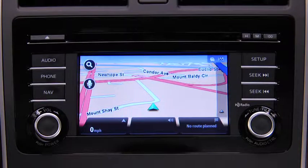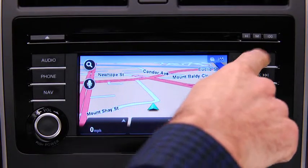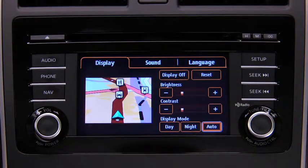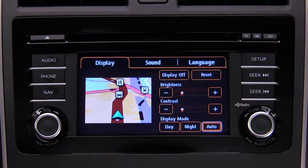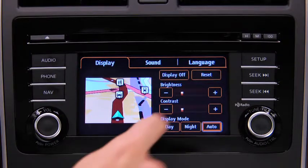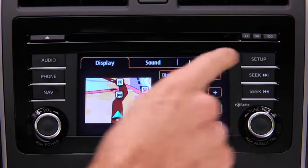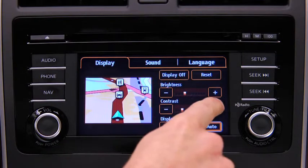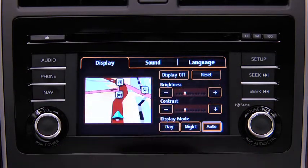To adjust display settings, press the Setup button on the touchscreen display. In the Display on-screen tab, select and adjust Brightness or Contrast.